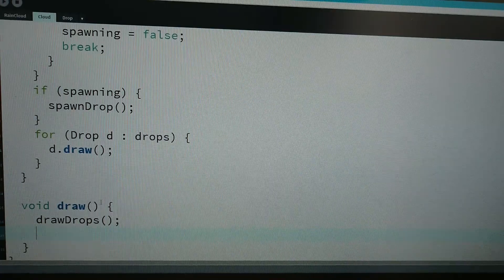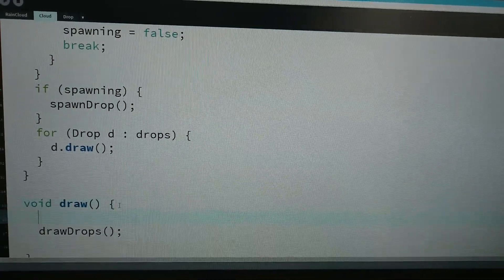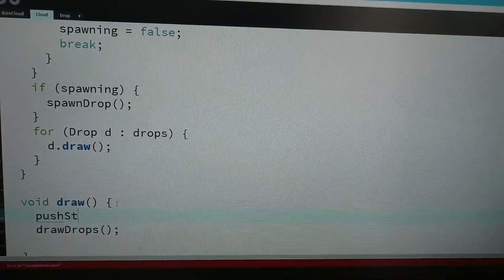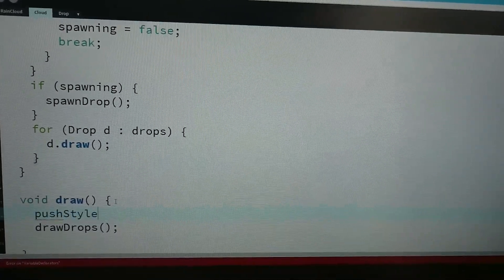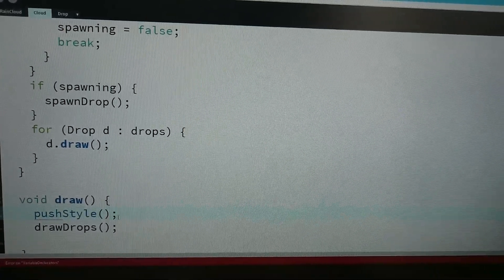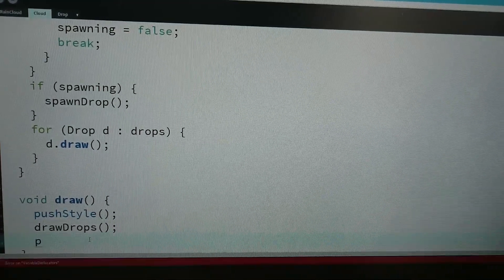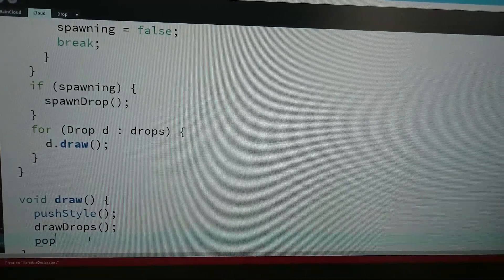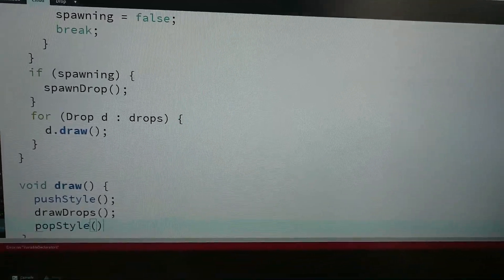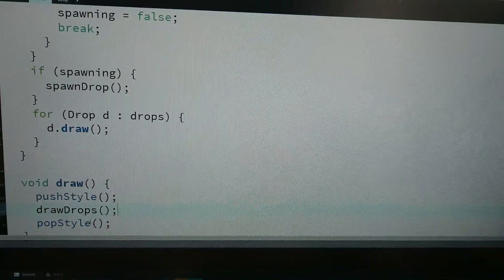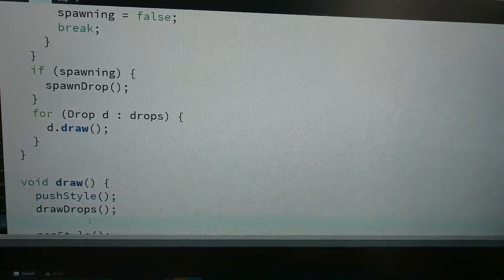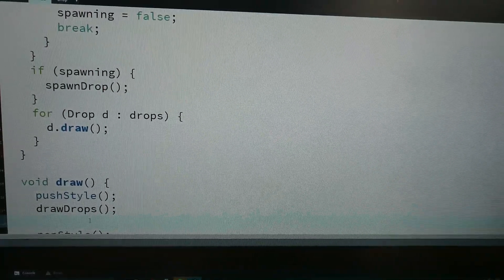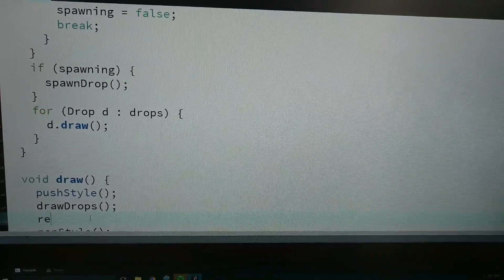Say push style, just so the style wouldn't affect other things, pop style. And now I'm gonna say rect mode center.